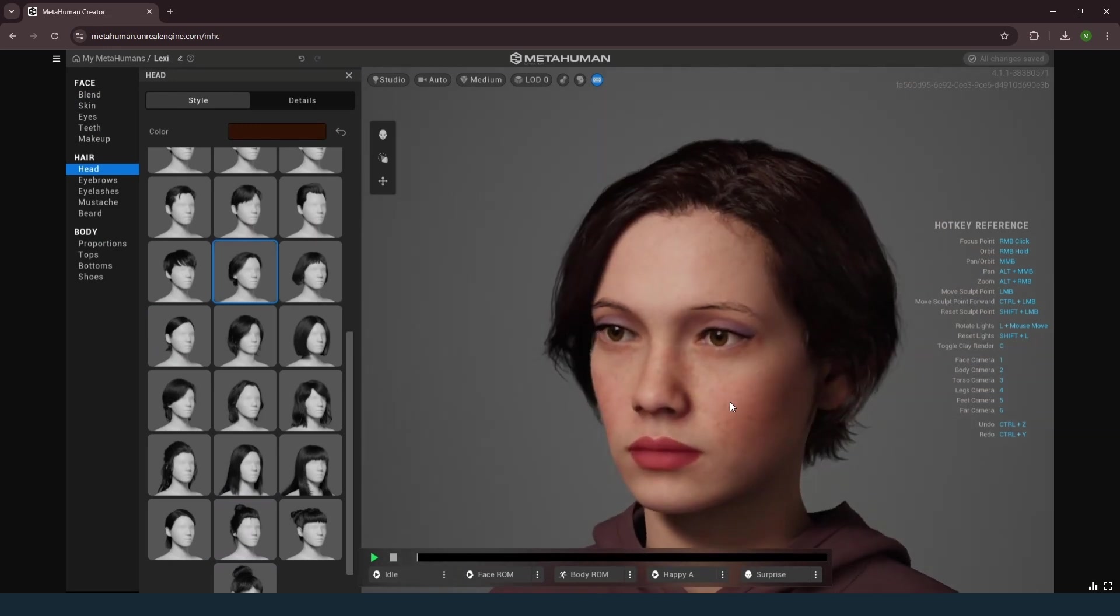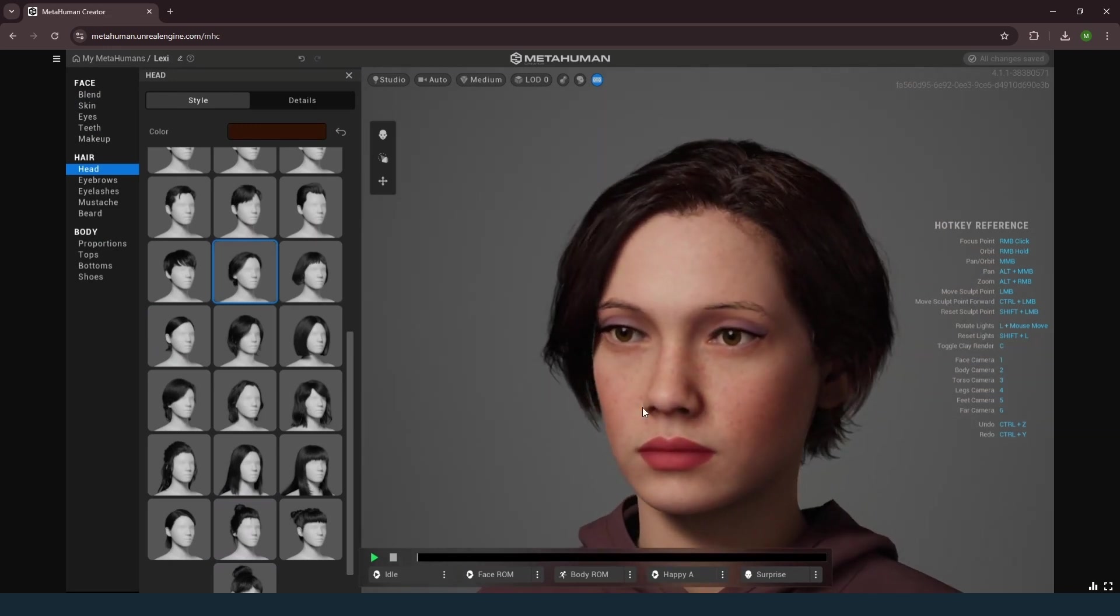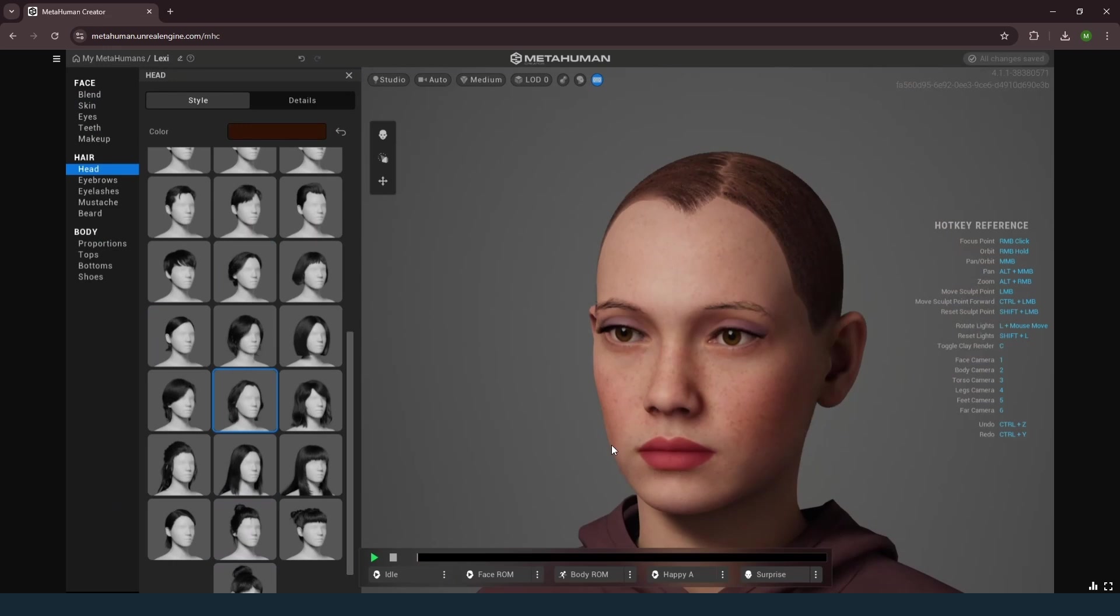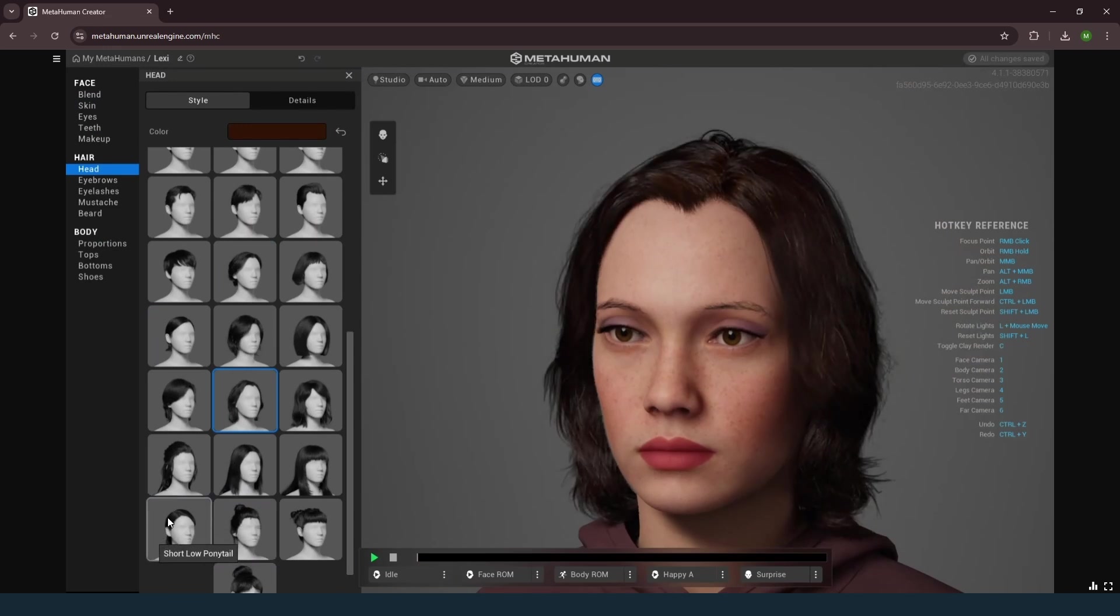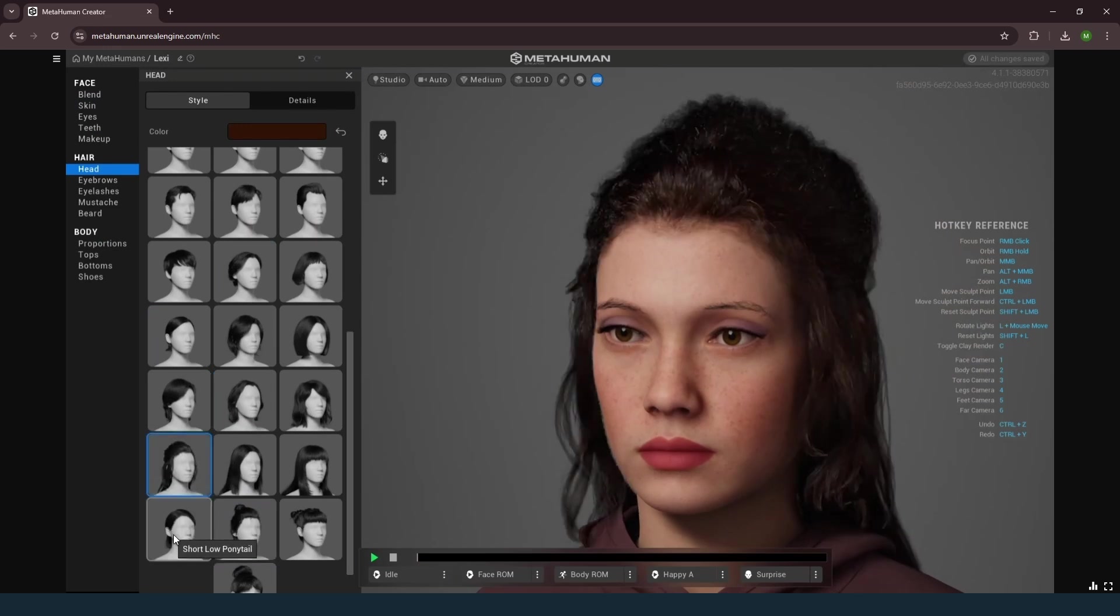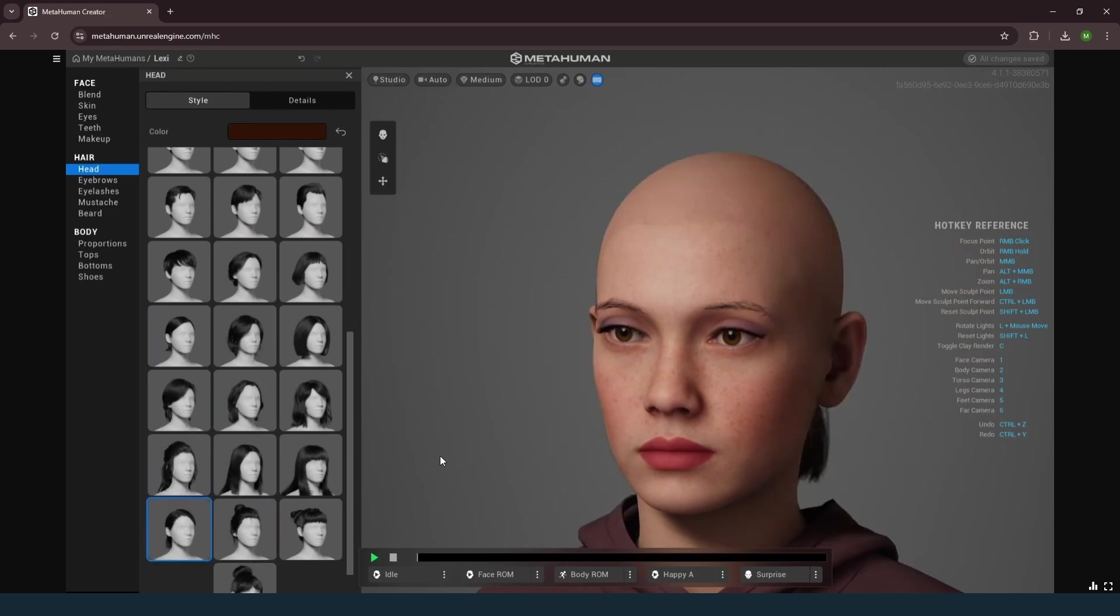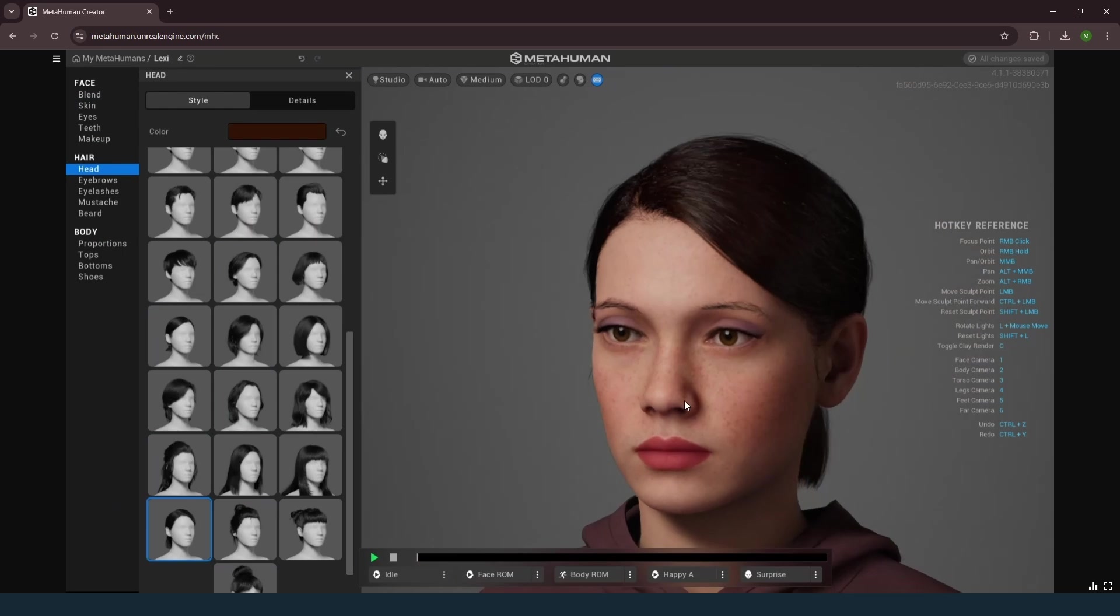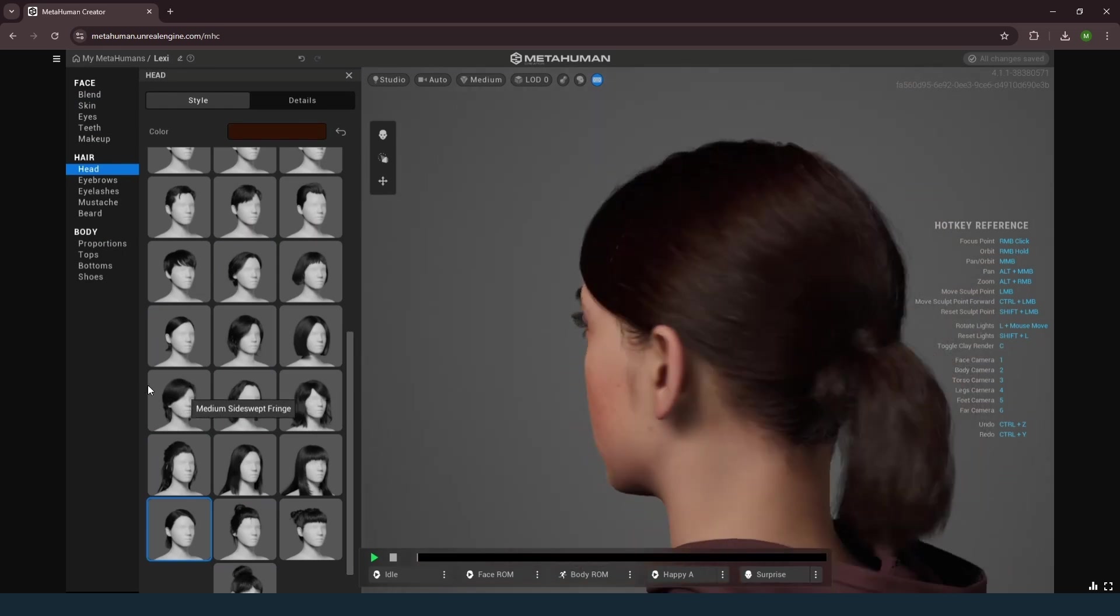So to start we need to choose a metahuman to use as a base. The closer the initial metahuman is to your desired result, the less time you will spend refining the mesh and facial expressions later.